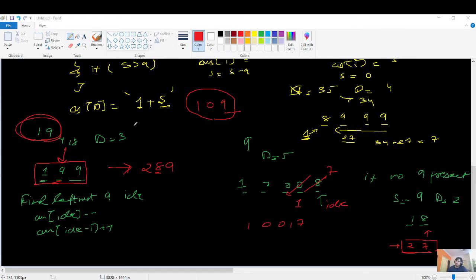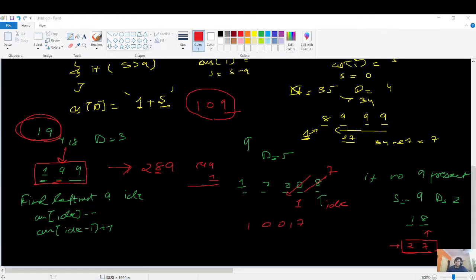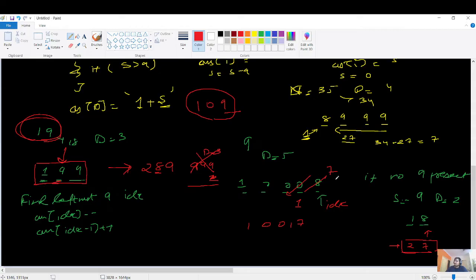If you increment something on the right side, which is all 9s, you'd get a carry and potentially exceed the number of digits D. For example, incrementing 999 would give 1000 — changing D=3 to D=4. That's why we go left of the leftmost 9 and increment there instead.